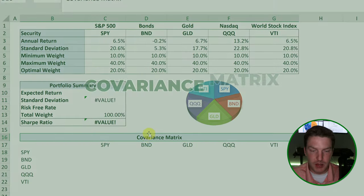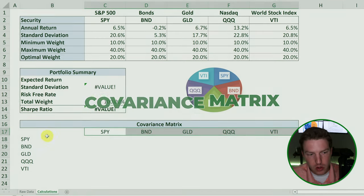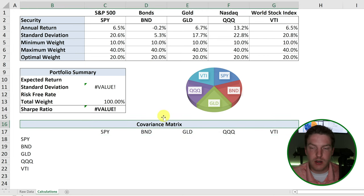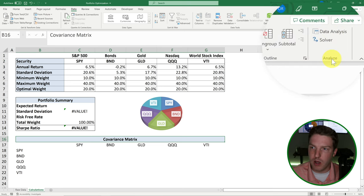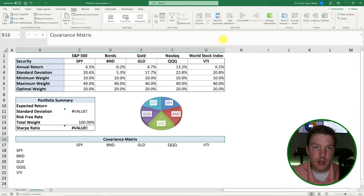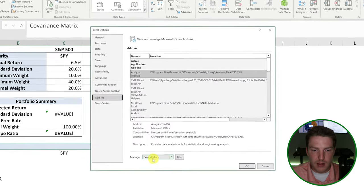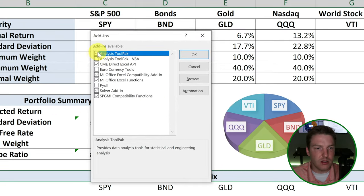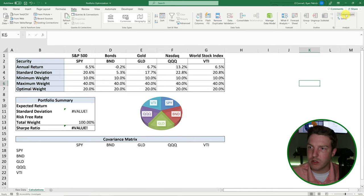To determine the standard deviation for the whole portfolio, we need to create a covariance matrix. This will tell us the covariance or correlation of each of the five assets with each other, and it's the only way to truly accurately calculate the standard deviation. To create it, go to the Data tab and on the far right you should see Analyze with Data Analysis and Solver. If you don't see that, right-click, hit Customize Ribbon, go to Add-ins, and make sure to check Analysis ToolPak and Solver Add-in. Then hit Data Analysis and select Covariance.